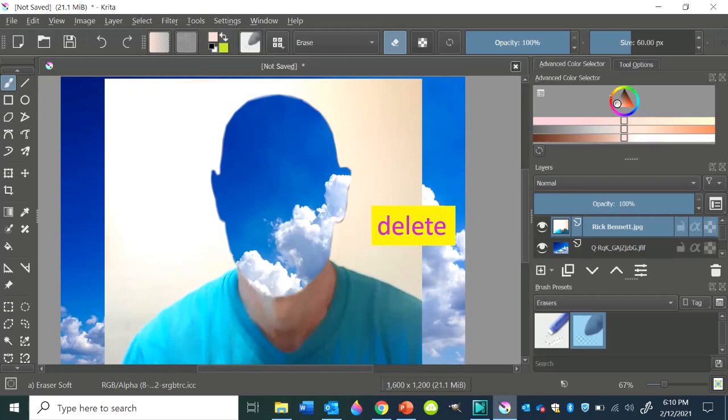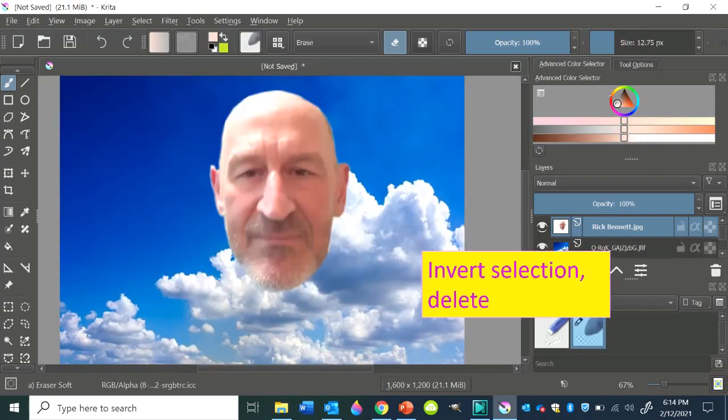Now, if you wanted to do the opposite, you could take this same thing, go back, reselect, and then invert selection, and then erase the background using eraser or delete. And you'd have my head floating in the sky.